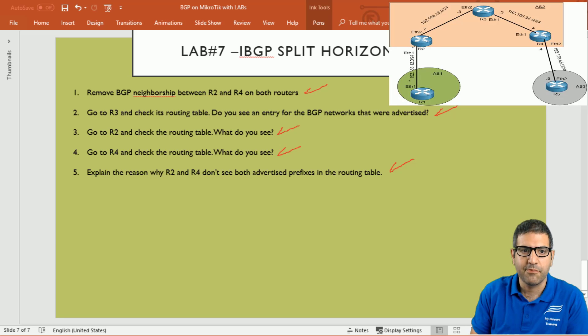This is what I wanted to show you in this lab. IBGP split horizon is a very important topic — it doesn't allow prefixes to be re-advertised from one IBGP neighbor to another, in order to avoid loops. I hope you enjoyed this lab and I will see you in the upcoming lecture.